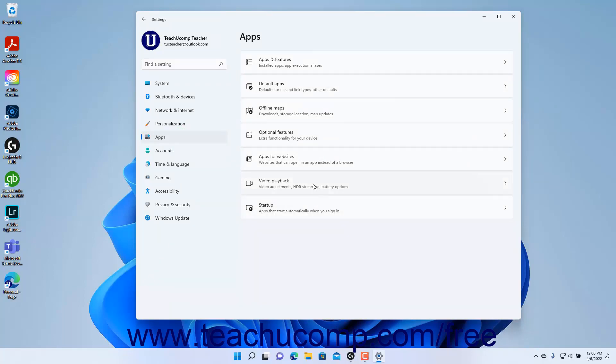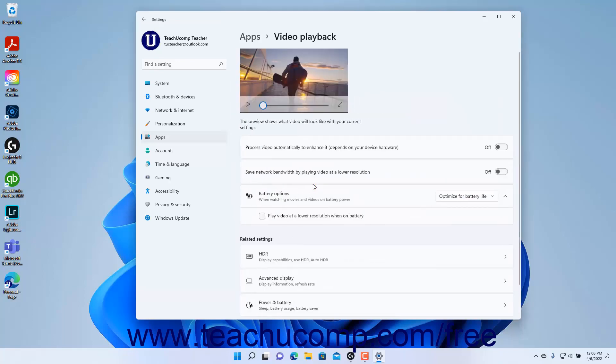Then click the Video Playback button to the right to show the video playback settings at the right side of the Settings app window. To preview the video playback using your current video playback settings,